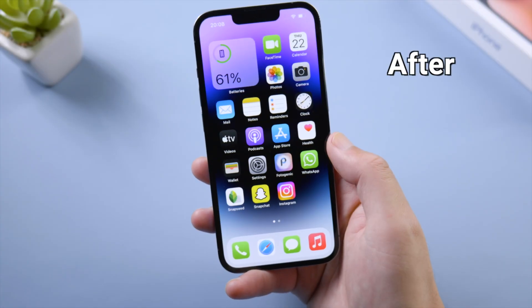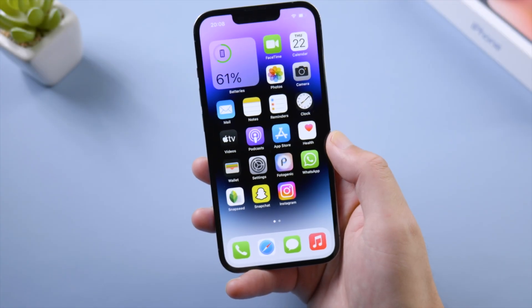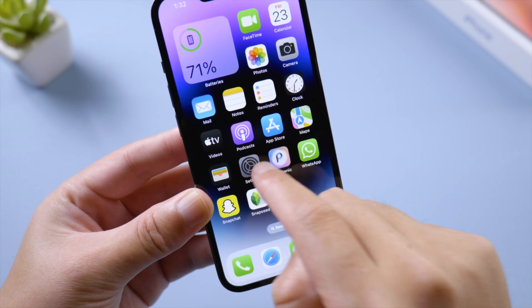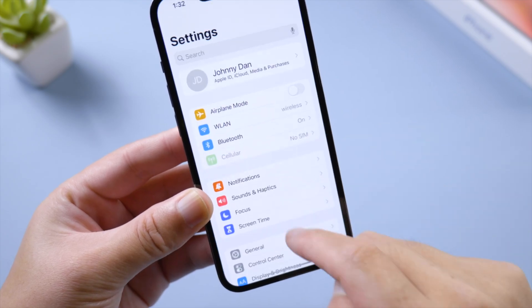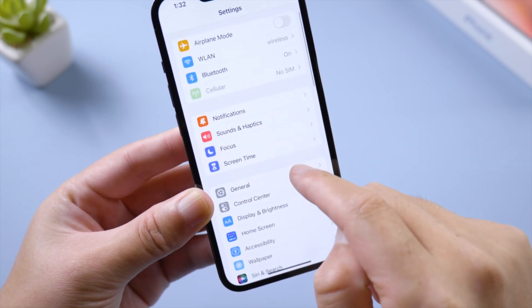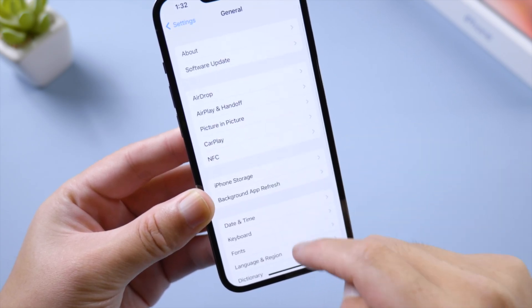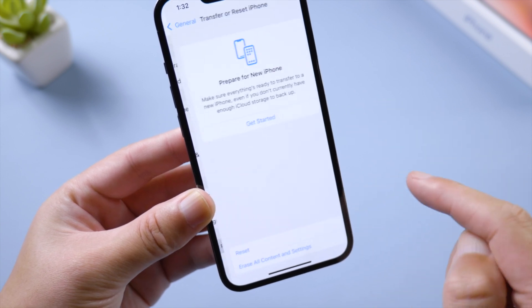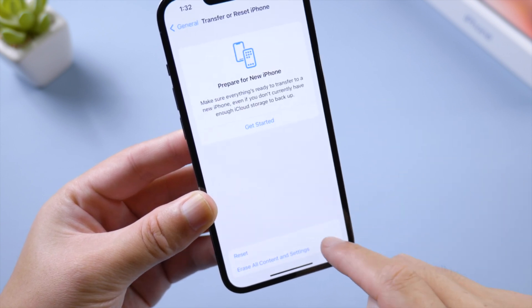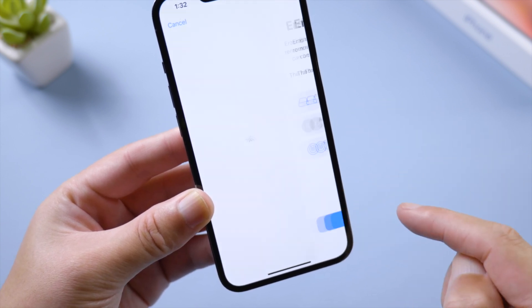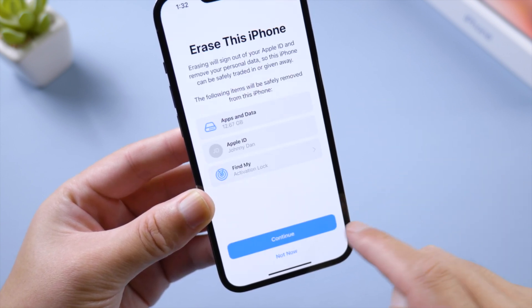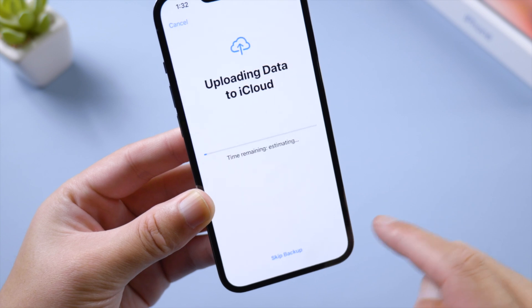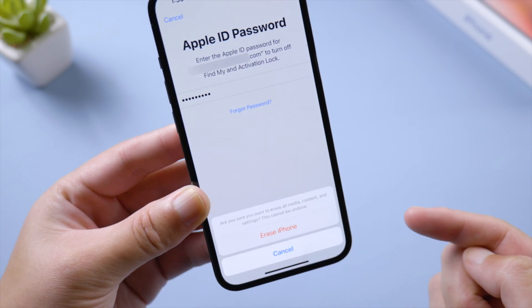First, you can get it done wirelessly using Wi-Fi or mobile data. Just make sure your iPhone is in factory default. If not, erase all content and settings in general, transfer or reset iPhone. If you prefer to keep your data, move on to another two methods in this video.